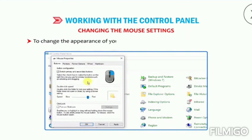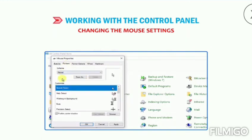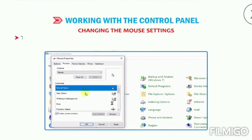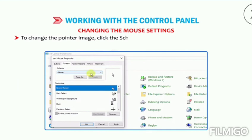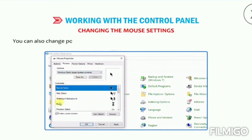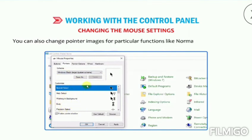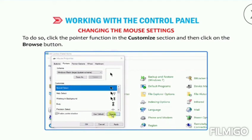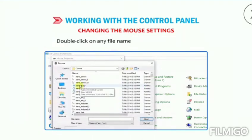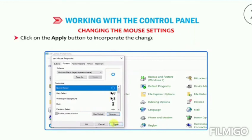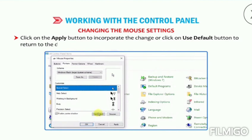To change the appearance of your mouse pointer, click on the Pointers tab. Here you can change the size, color, and shape of your mouse pointers. To change the pointer image, click the Scheme drop-down list and choose any mouse pointer scheme. You can also change pointer images for particular functions like Normal Select, Busy, etc. — click the pointer function in the Customize section and then click on the Browse button, double-click on any file name and observe the change. Click on the Apply button to incorporate the change, or click on Use Default button to return to the default setting.